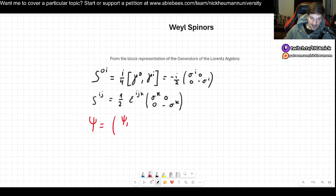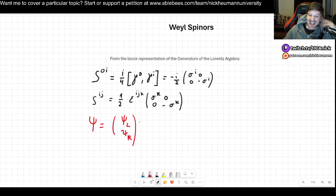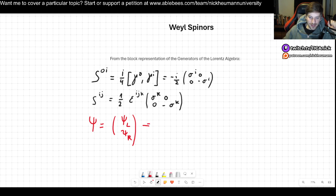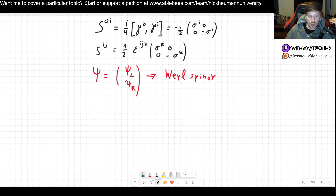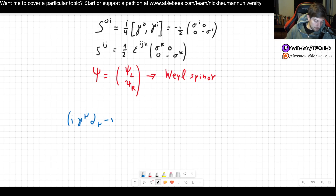To actually see this, we can now write our ψ as being made of two components: ψ_L and ψ_R, regarding left-handedness and right-handedness. This is what we will call the Weyl spinor — this very famous Weyl spinor. So we will now use this to rewrite the Dirac equation.